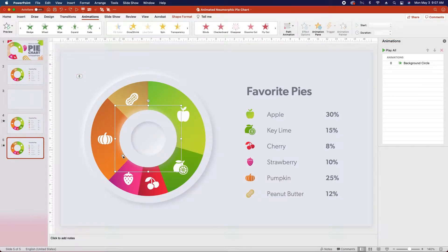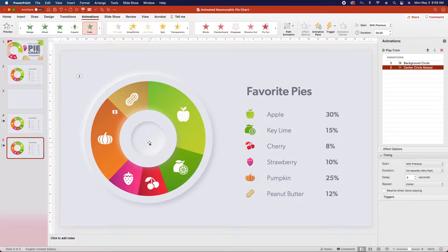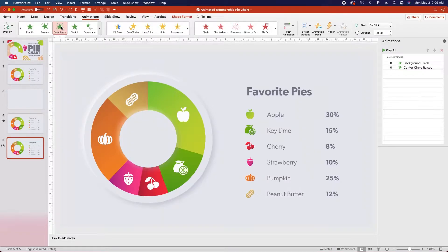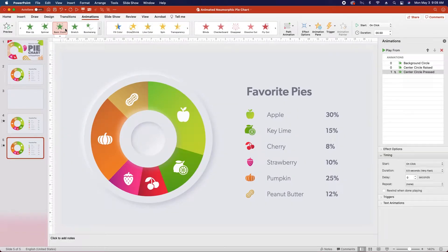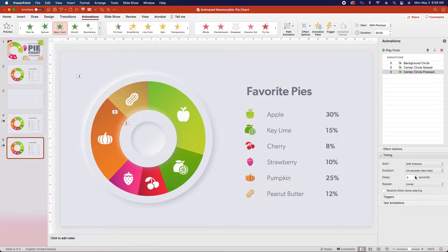Next we're going to select the raised circle group in the center. We're going to click Fade In, and we're going to change the start to With Previous. Next we'll select the center circle pressed, and we're going to select a Basic Zoom animation. You can also use the regular zoom animation, but I used the basic zoom for this one. Under timing, change the start to With Previous, and then change the delay to half a second.